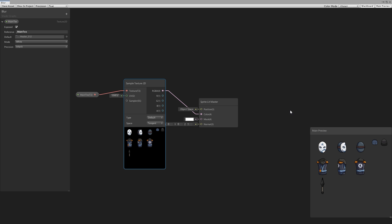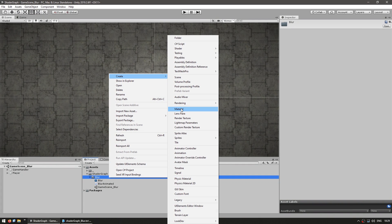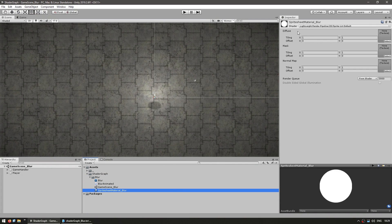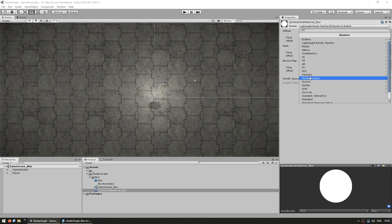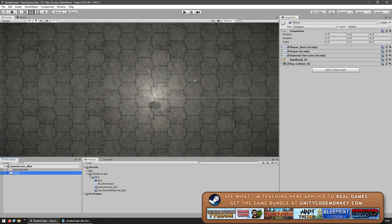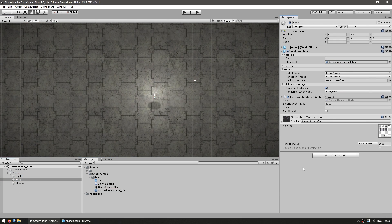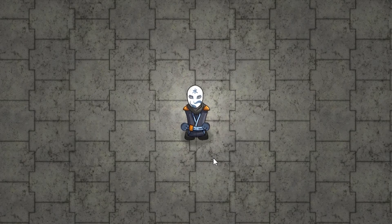Let's test this shader out on our character. First we save the asset. Back in project files, let's create a new material and go into the shader dropdown, select shader graphs, and select our blur shader — it's already selected with the default sprite sheet. Over here I have my player character. Inside there's the body with the mesh renderer, so just drag it in. And yep, there's the character looking normal just standing around.